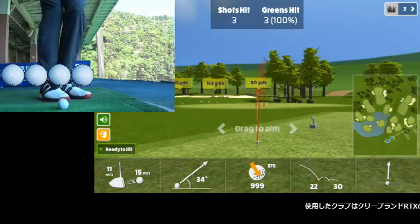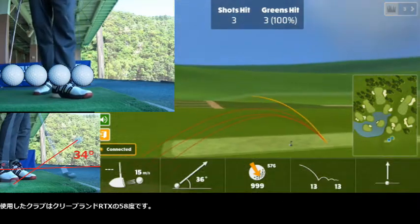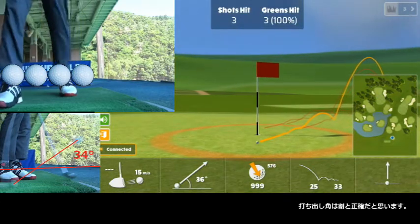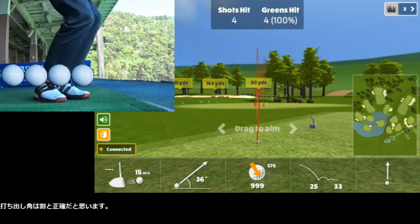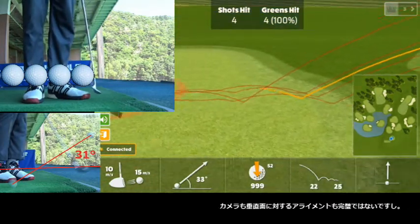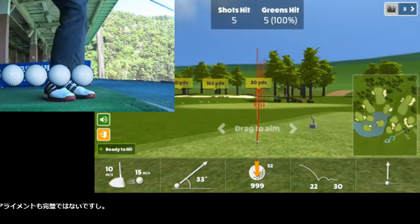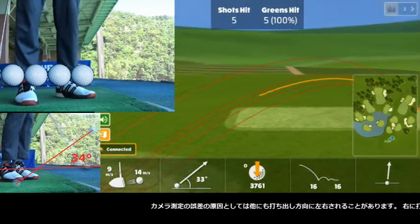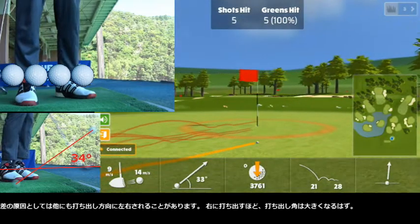The club I used is Cleveland RTX 58 degrees. I think the vertical launch angles measured are quite accurate. The camera setting was not perfectly aligned vertically. Another measurement error in the camera is due to the horizontal launch angle — the angles should be bigger when I hit right.